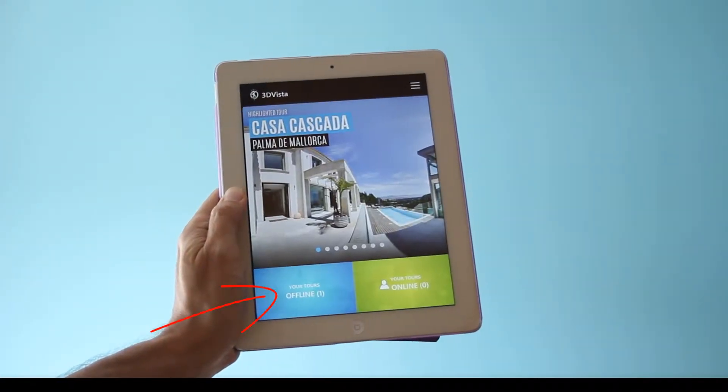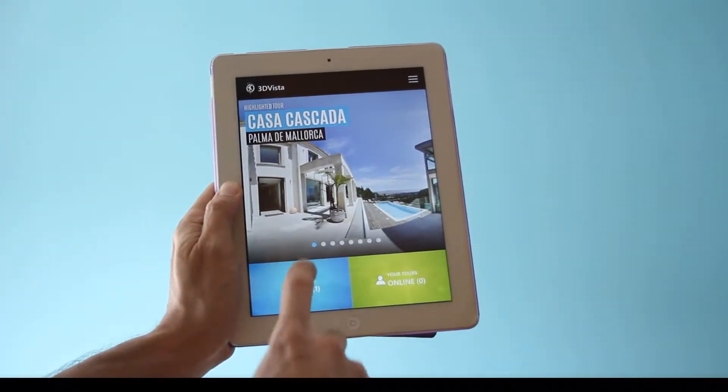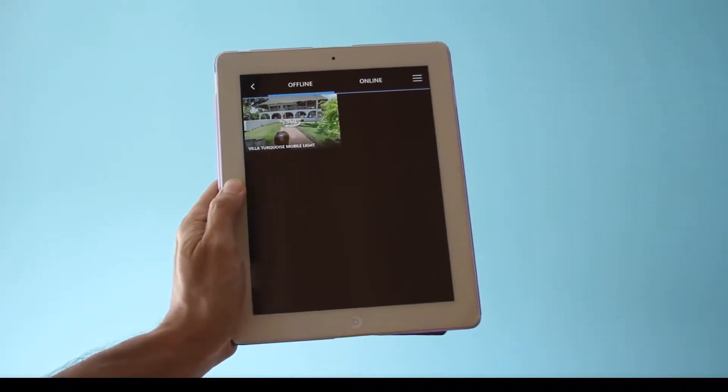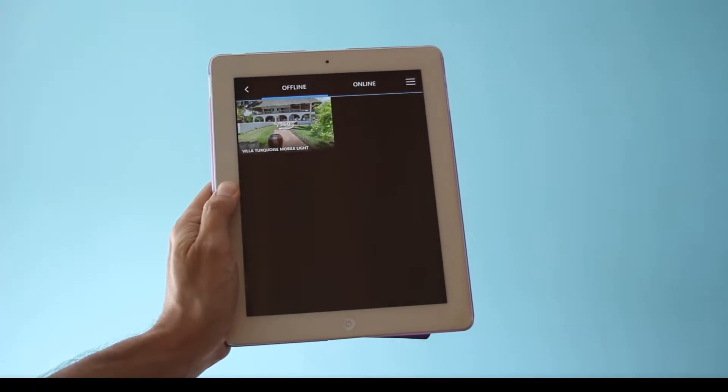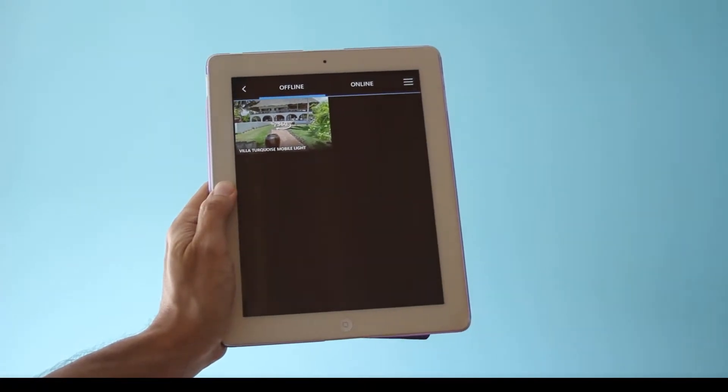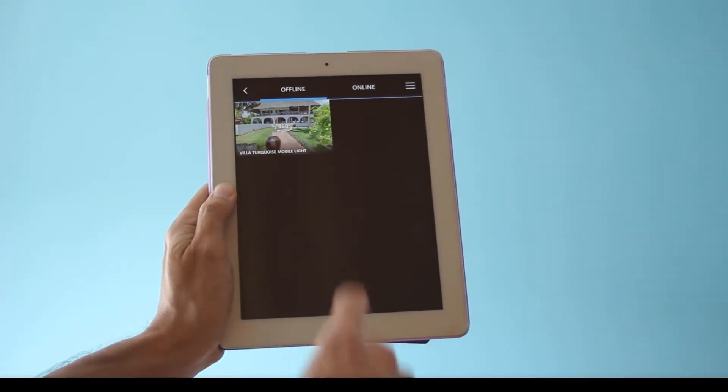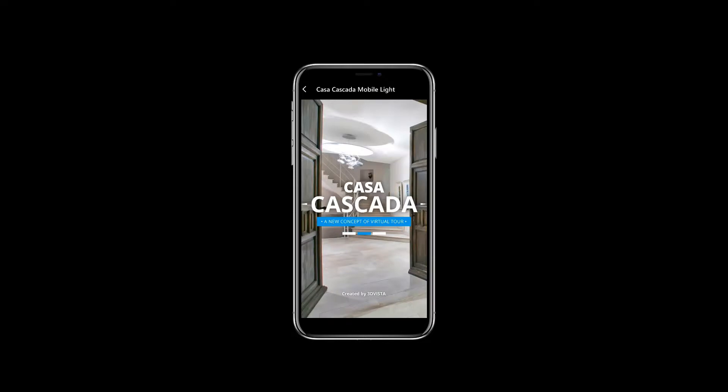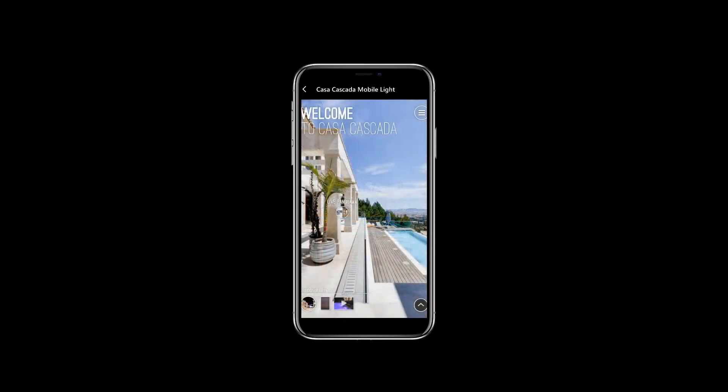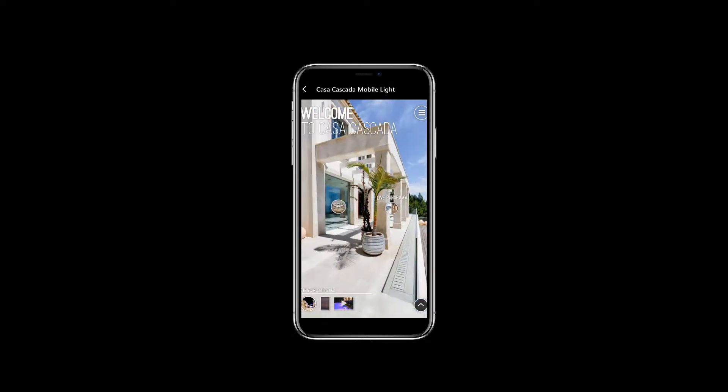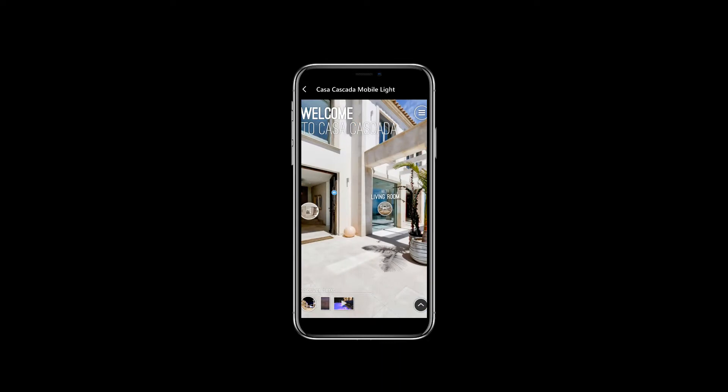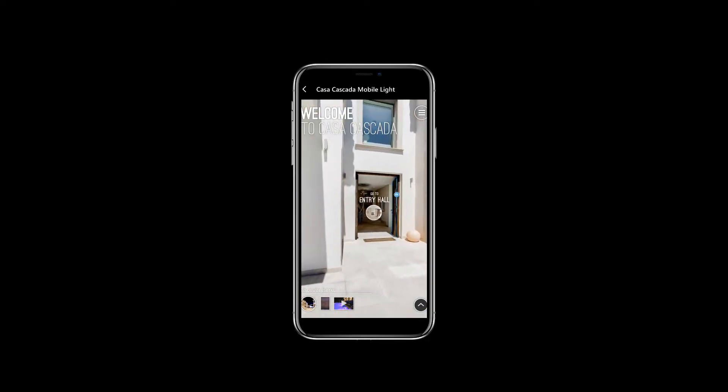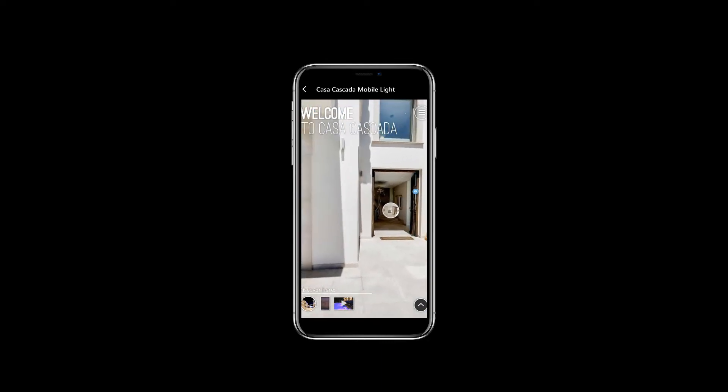It's important to note that some customers told us that their iPads required, although did not prompt for, a reboot before the tour registered in the app. So should you not find the tour inside the app after the synchronization, simply turn your iPad or iPhone off and on again, and you'll be good to go. Thanks for watching!